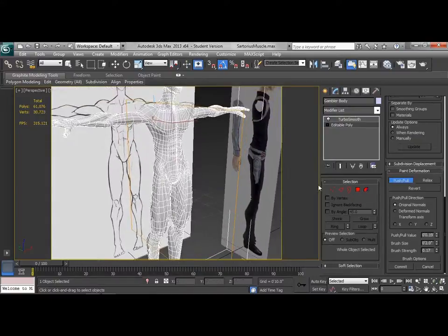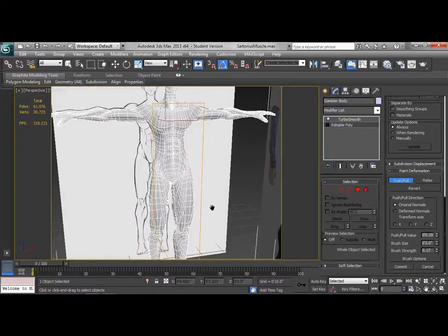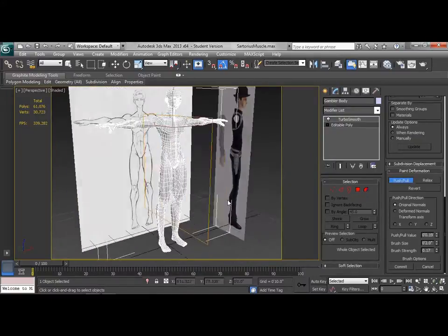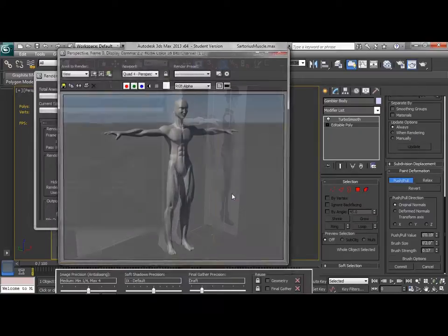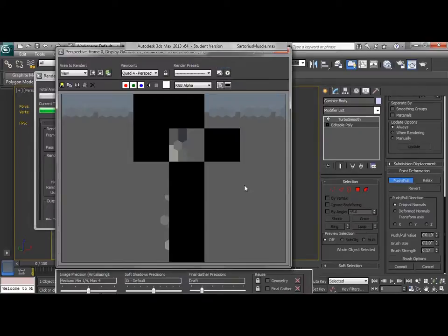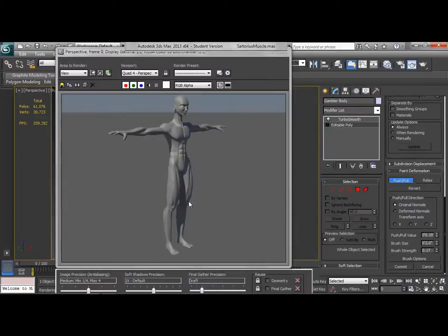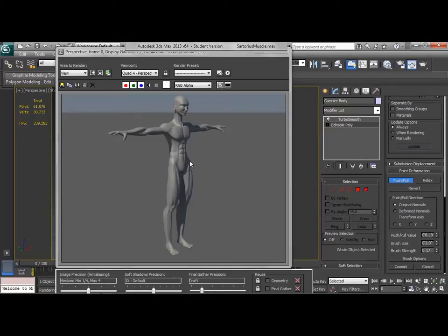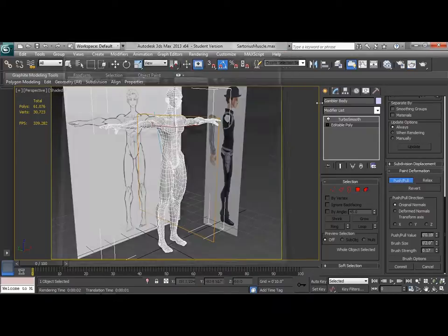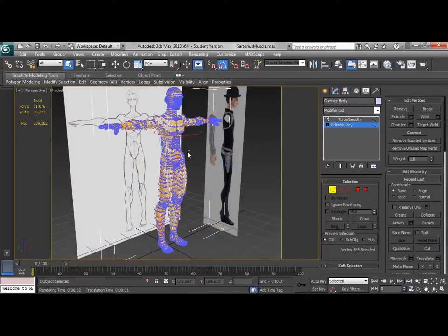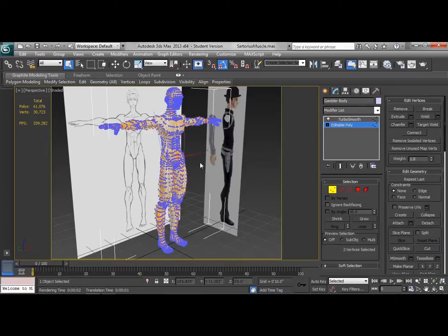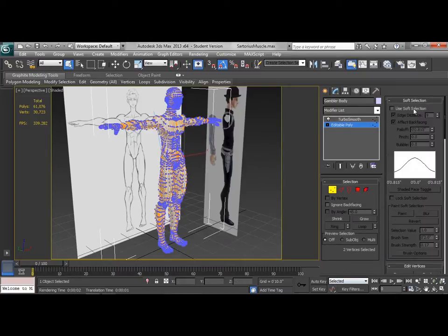So I think that's going to work a little bit better there. So let's look with our turbo smooth on and see what we've done to those legs. That vastus lateralis muscle doesn't have quite as much of a crease over here. The sartorius muscle seems to smooth in with the mesh a little bit better. You could probably pull that hip back in a little bit more, but that we wouldn't be able to do with push pull. That we're going to want to do with some vertex selections and some soft selection.